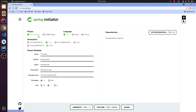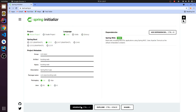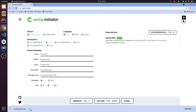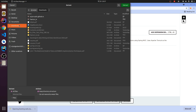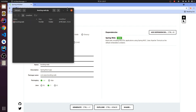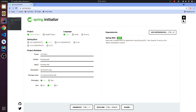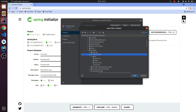First, I'm going to Spring Initializer. Let me quickly write the group name, artifact ID, and add the Spring Web dependency, then generate. Let me go to the generated file, extract it to the desktop, and open it in IntelliJ.